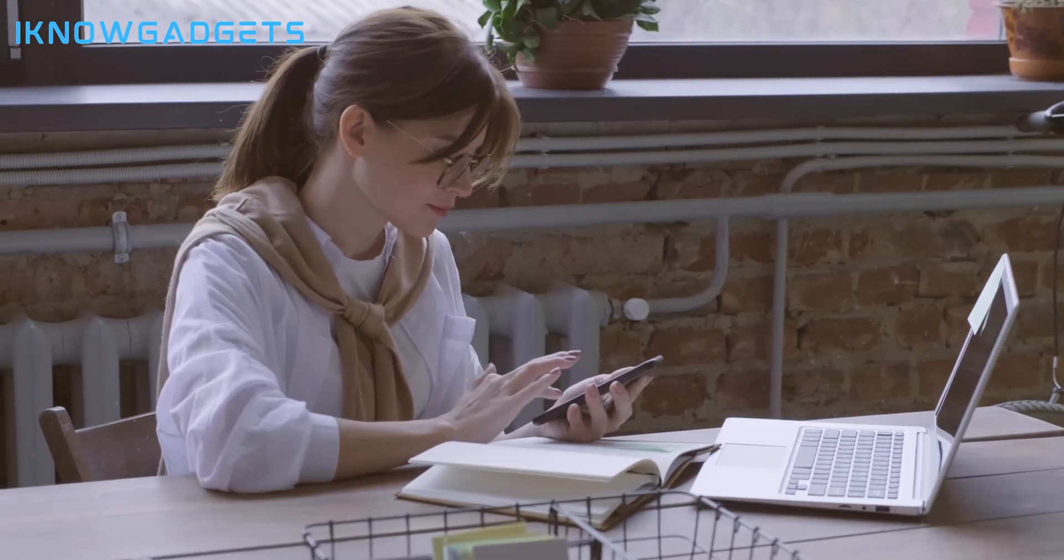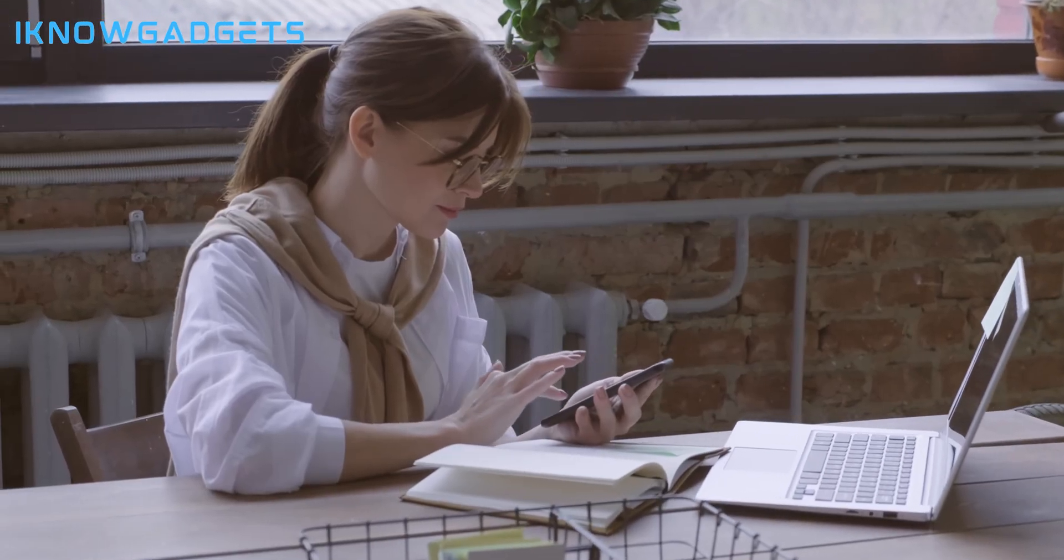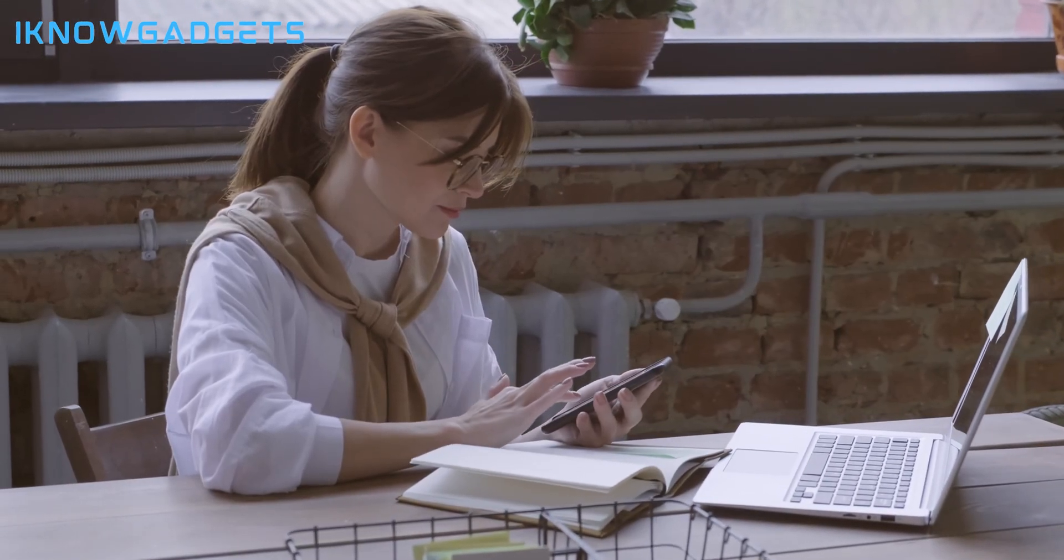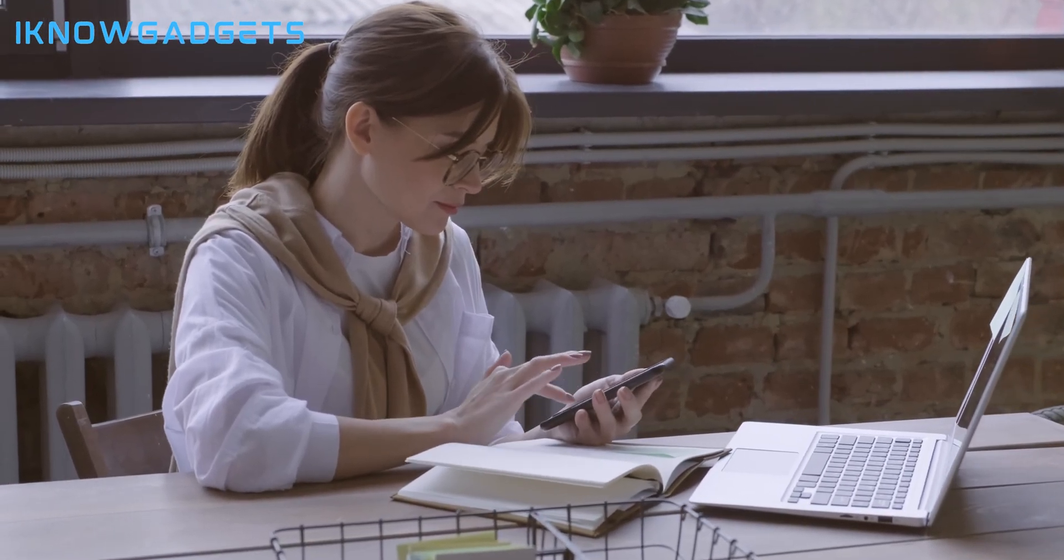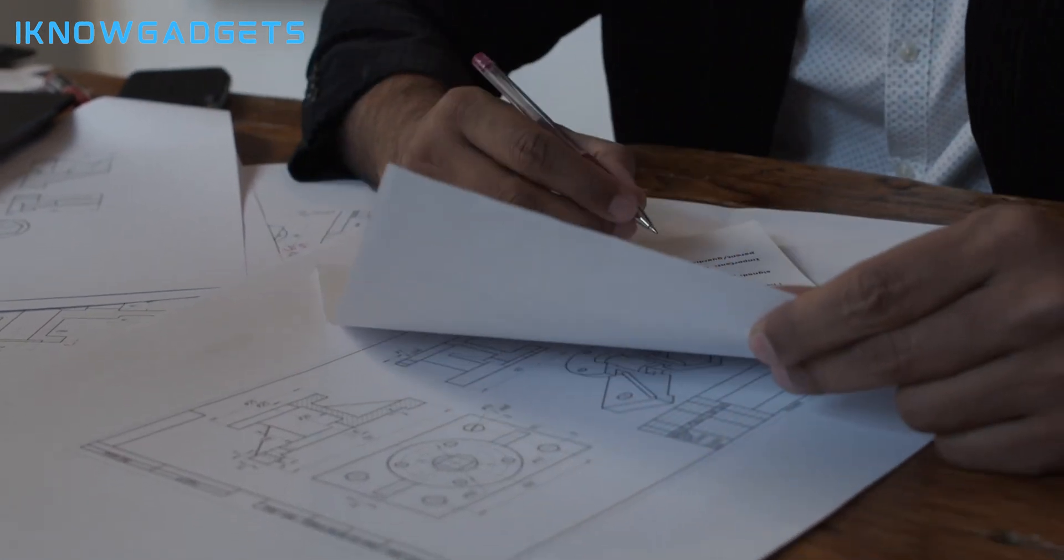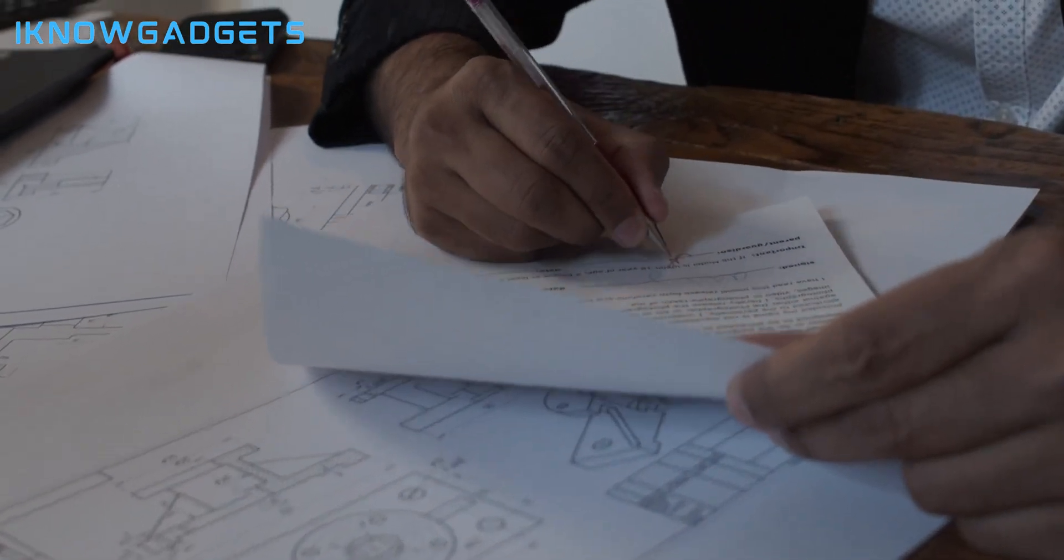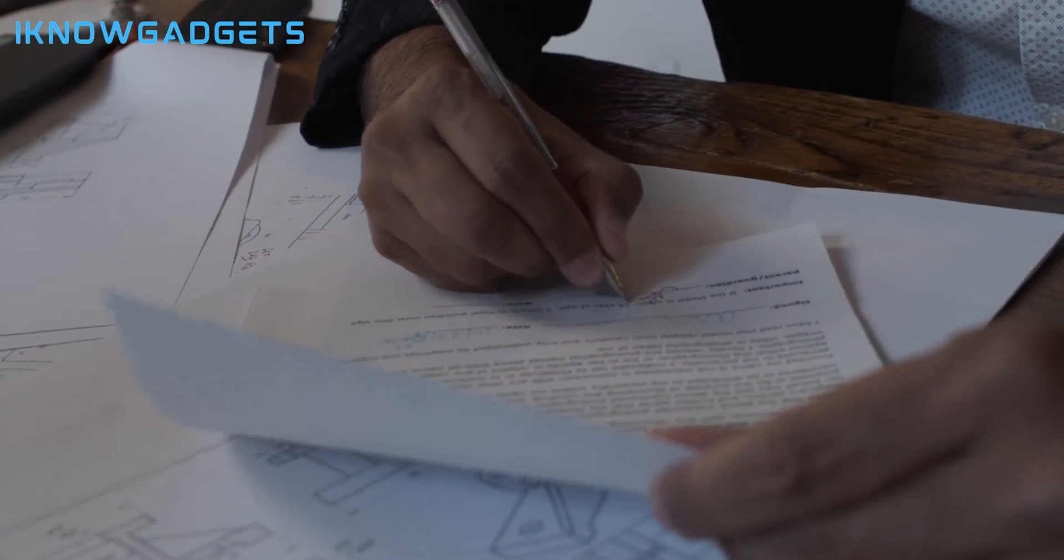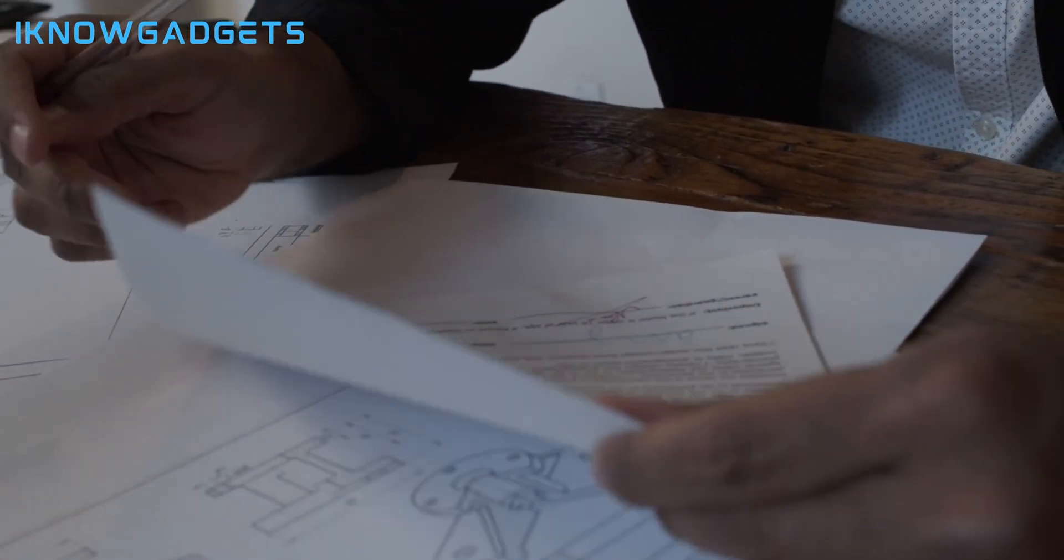That wraps up my top laptop recommendations for engineering students this year. You can find links to all these laptops in the video description. Let me know if you have any other questions.